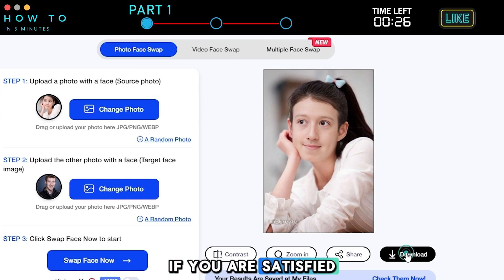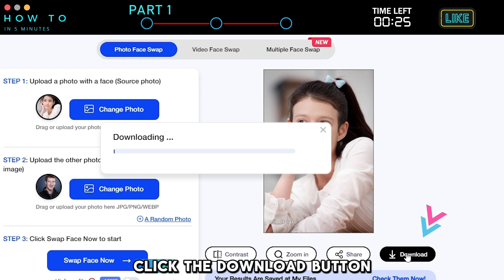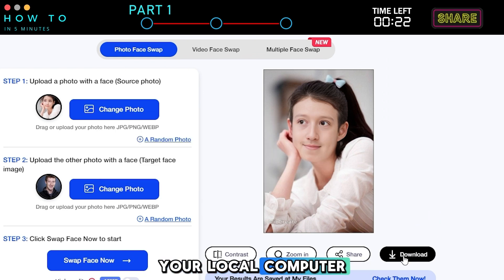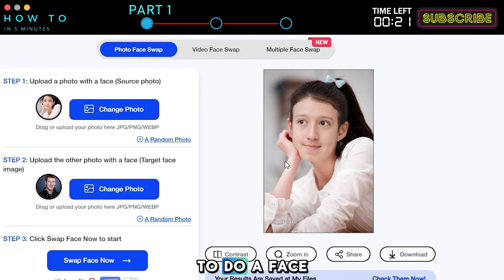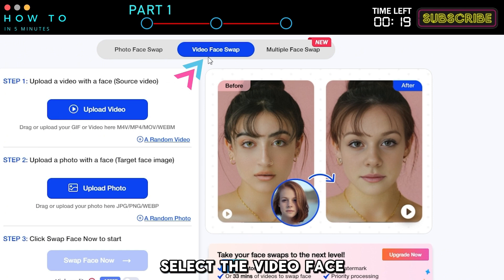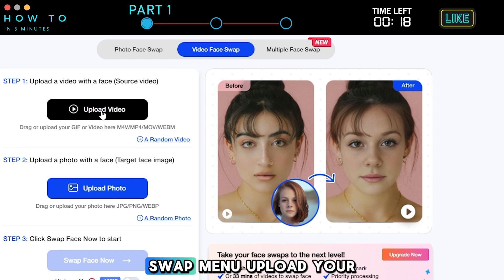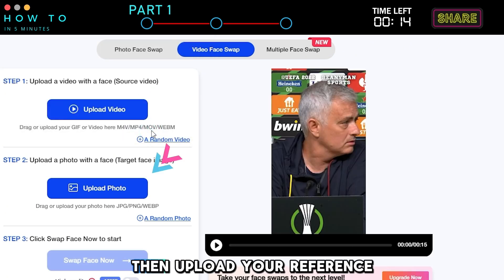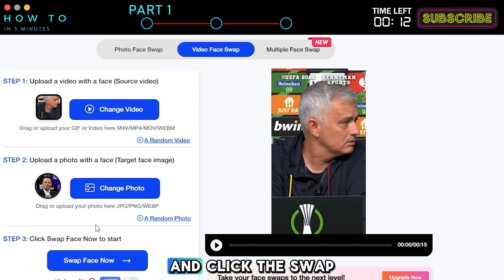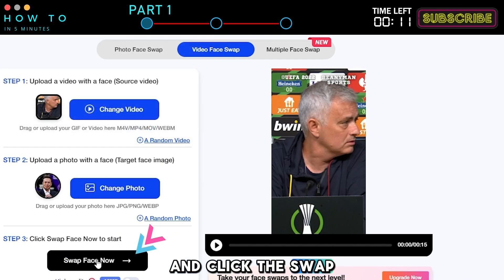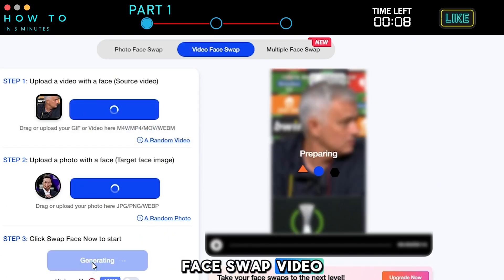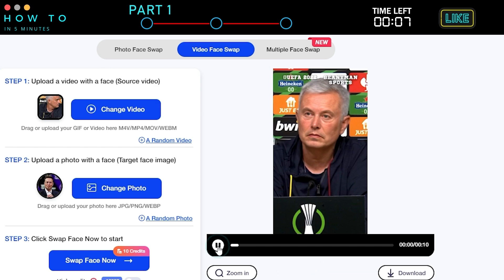If you are satisfied with the result, click the Download button to save it to your local computer. To do a face swap on a video, select the Video Face Swap menu, upload your video, then upload your reference image, and click the Swap Face Now button to generate your AI face swap video.